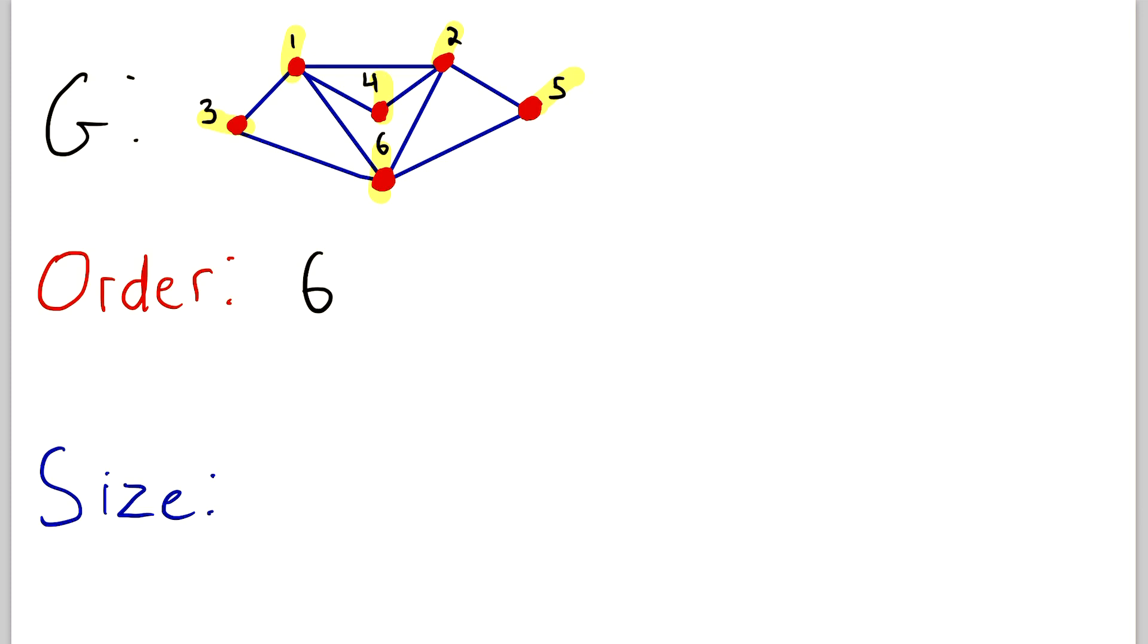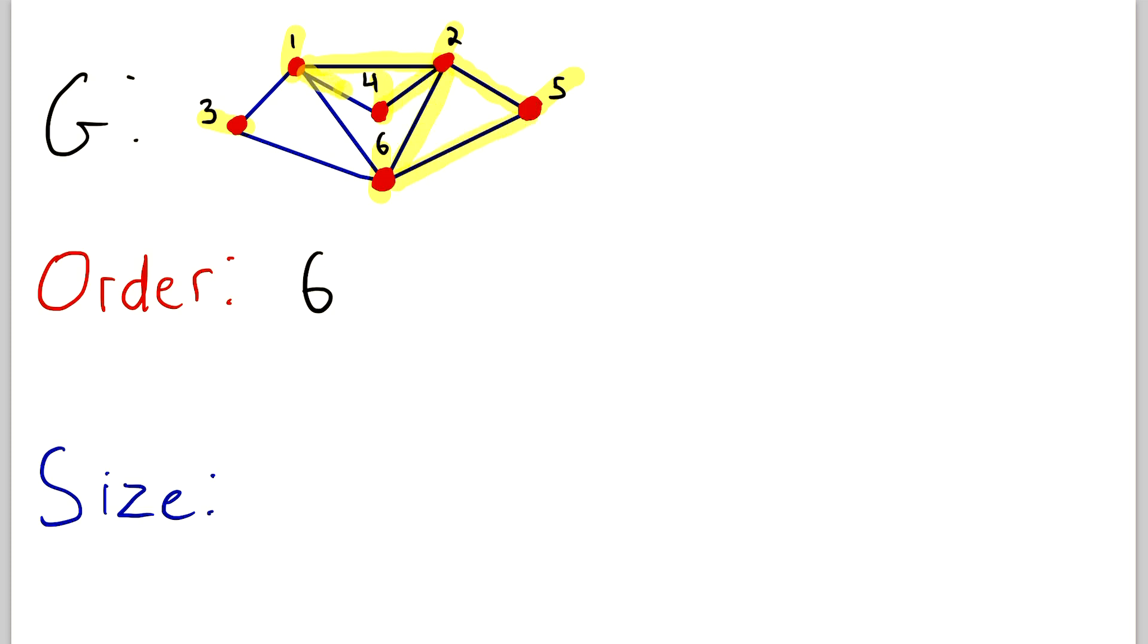Now we can count up the edges to determine the size of G because the size of a graph is the number of edges. So we've got this edge from one to two. So that's one edge, two edges, three edges, four edges, five edges, six, seven, eight, and then nine. So the size of the graph G is nine because there are nine edges in the graph G.